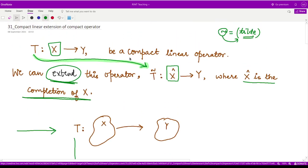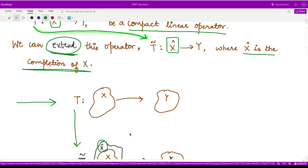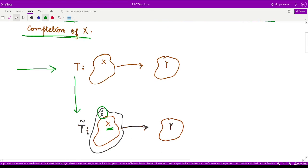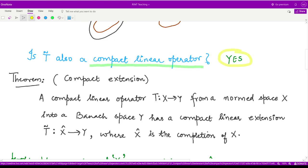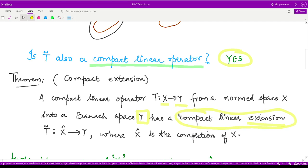Initially we started with a compact linear operator. So the question is whether, by extending the space and then extending the operator, whether this operator is also a compact linear operator. The answer is yes — it is a compact linear operator. This theorem tells you that a compact linear operator from a normed space X into a Banach space Y — this condition is required — then the extension T-tilde, where X-cap is the completion of X, is also a compact linear operator.